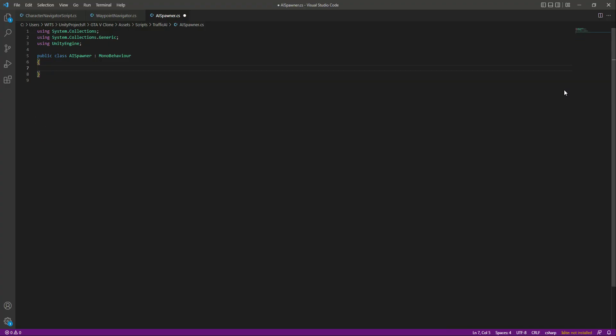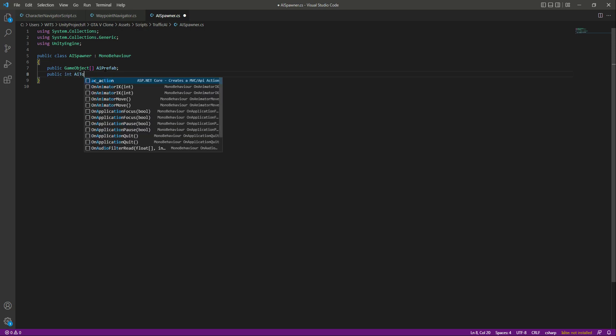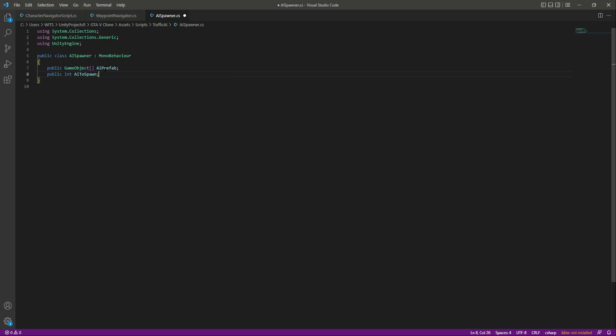Remove the Start and Update functions. At the top, create a public GameObject array — add the brackets to denote it's an array — and name it aiPrefab. Inside this array we will drag and drop all of our AI character prefabs to spawn them. After this, we need a public integer named aiToSpawn to determine how many AI characters we want to spawn.